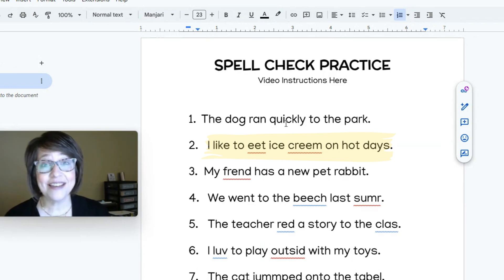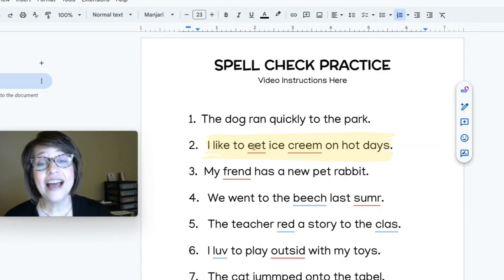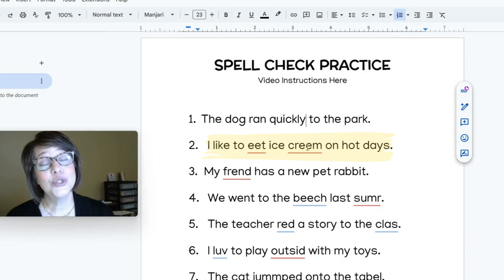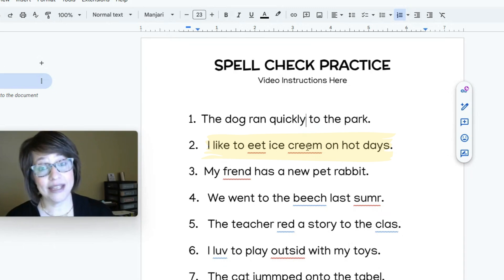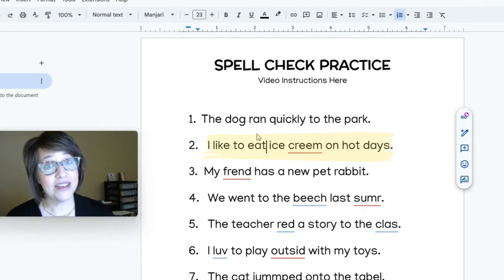Now that you're back, it's time to go to our second sentence: I like to eat ice cream on hot days. Now we have two squiggly lines. You can click on that one word and then choose the word above it.